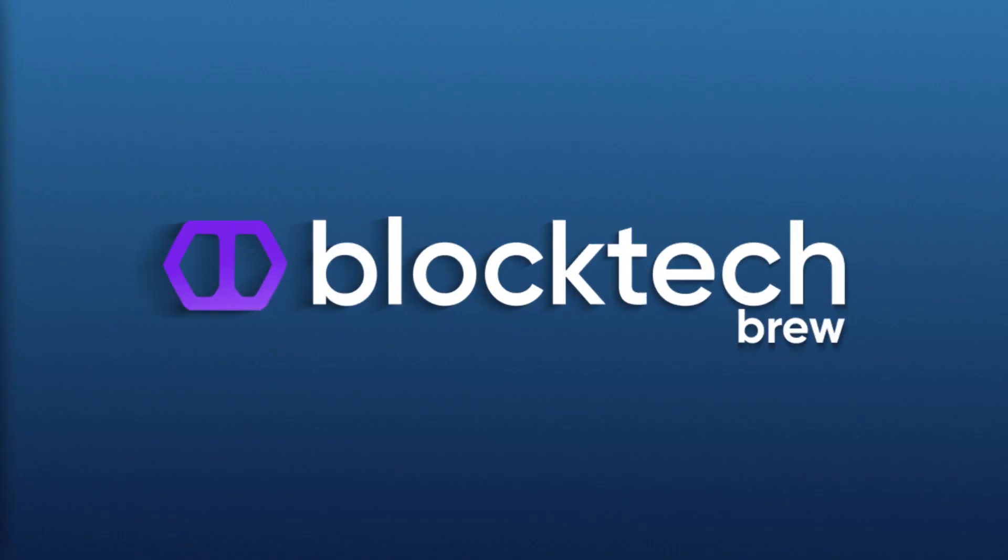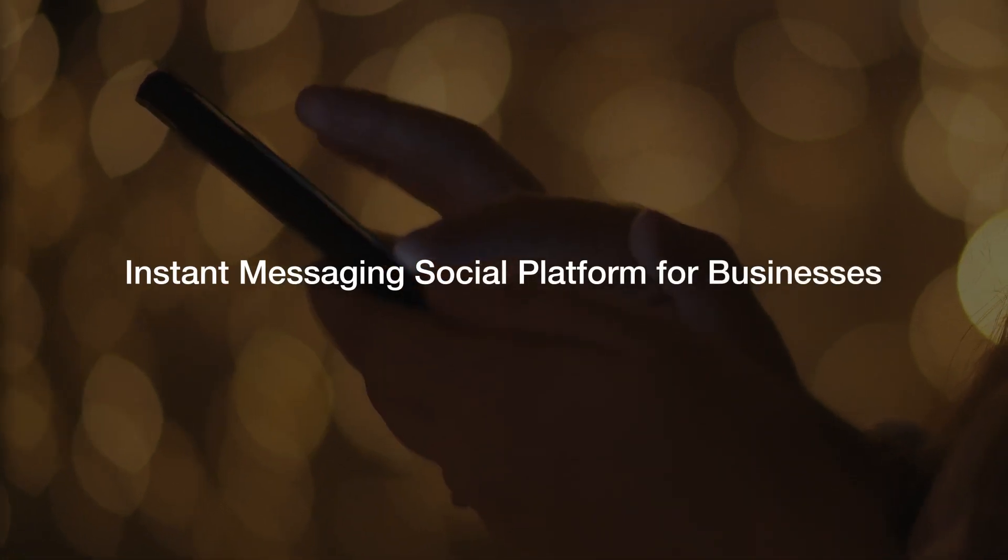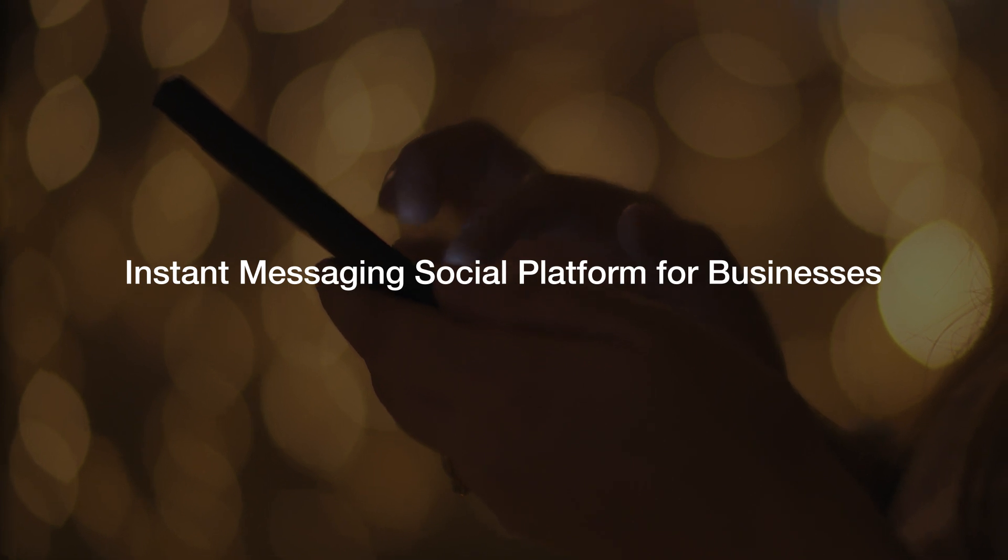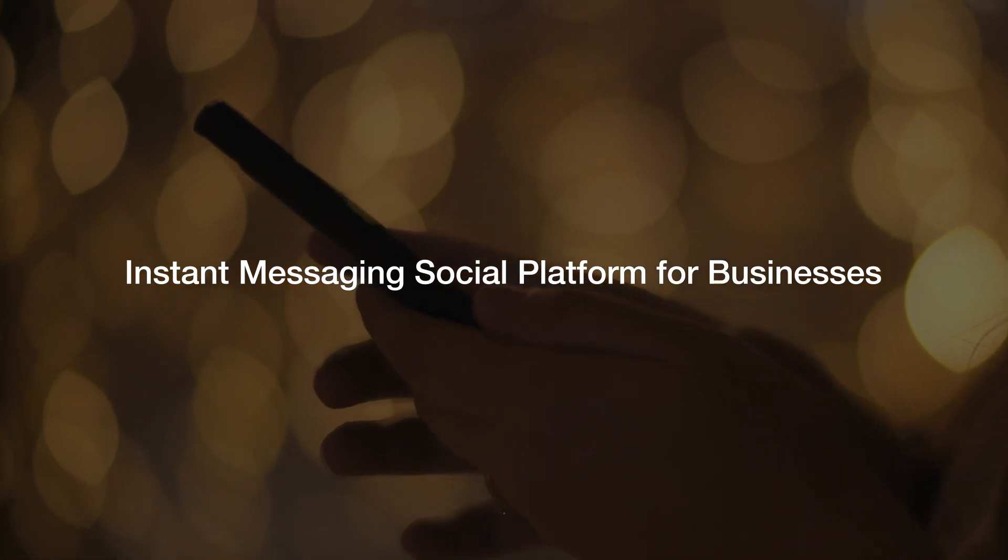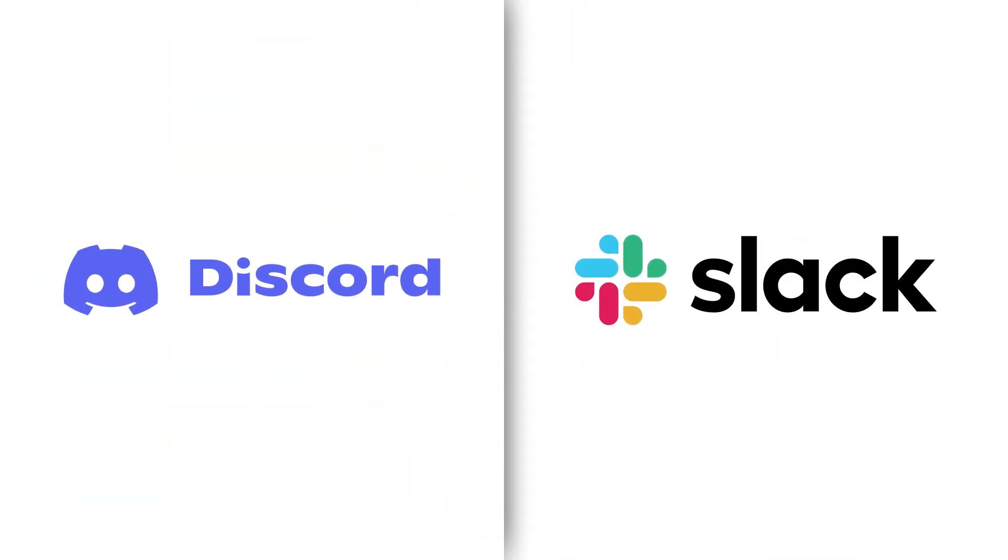Hello and welcome to BlockTechBrew. If you're looking for an instant messaging social media platform for your workplace similar to Discord or Slack, stay tuned till the end.